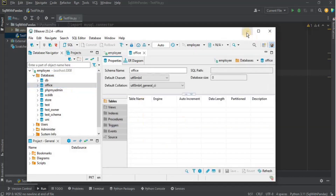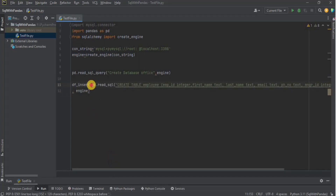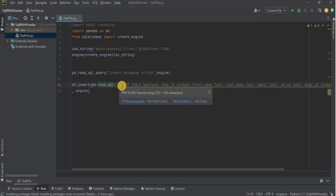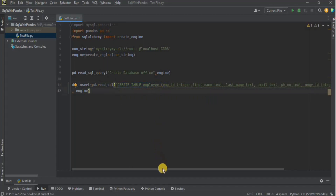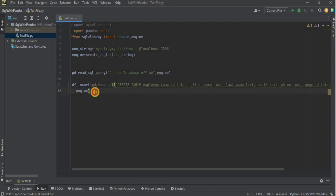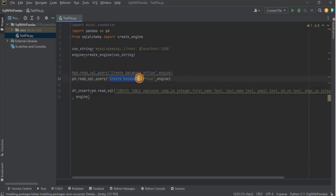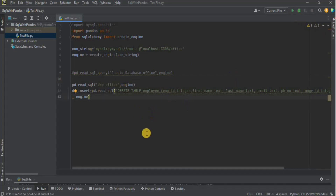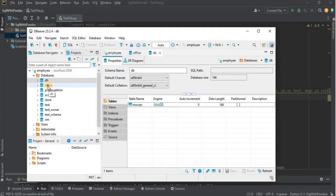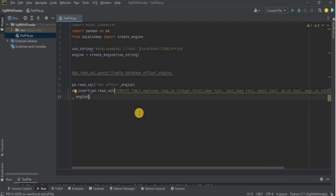Now let's see how to create a table inside the MySQL database using pandas. I'm using the 'read_sql' function with the query for creating a table named 'employee', specifying all the columns along with their data types. The second parameter is the engine. Before running it, I comment out the database creation line and add 'USE office' so MySQL knows which database to operate on. Running it executes successfully, and in DBeaver we can see the 'employee' table has been created.